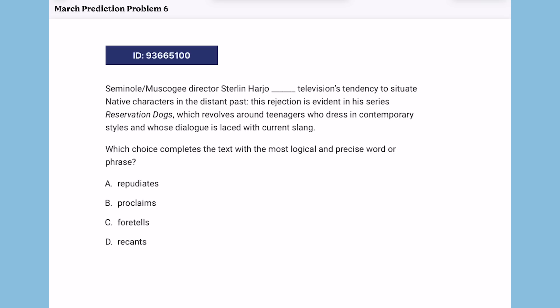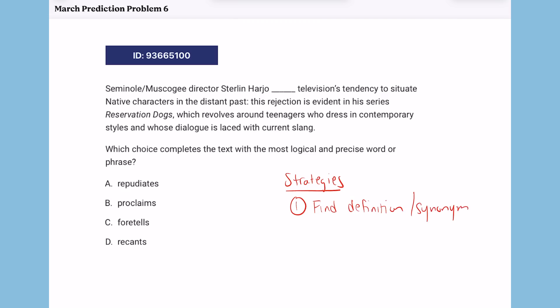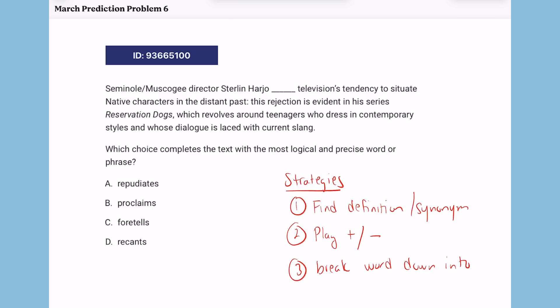My sixth prediction: you will have words in context questions on your test at the beginning of both the first and second modules of English. Many students say they're getting stuck — they don't know the words and keep getting these wrong. Here are three strategies: first, find the definition or synonym to the word needed in the blank. Second, play positive-negative with the answer choices. Third, break a word down into its parts using Greek and Latin roots, which have meanings you can use to figure out what a word means.